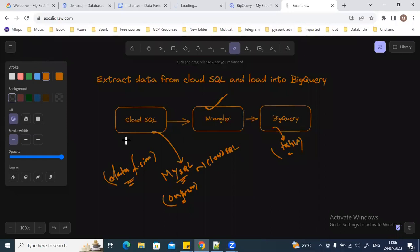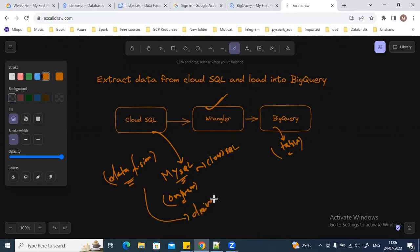I'll be going to the DataFusion instance. Mainly when you are going to connect with any of the database system, any of the database source, you need to upload a driver plugin. For example, right now we are going to connect with the MySQL instance.